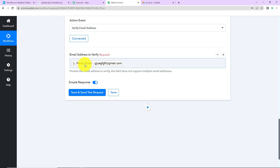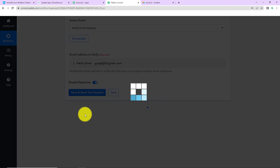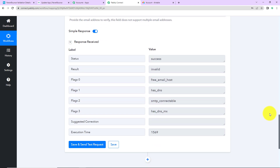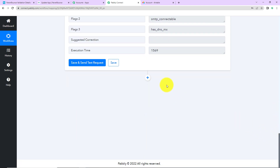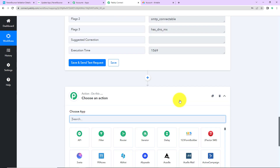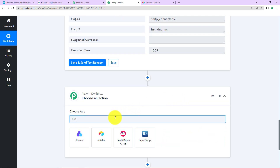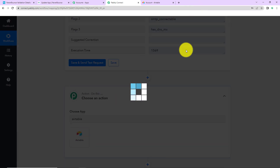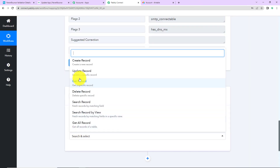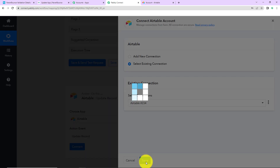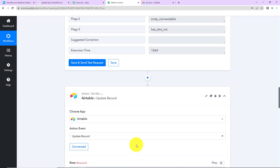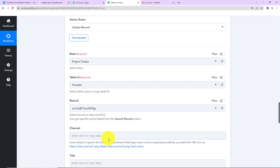Once we have mapped this, I'm going to click Save and Send Test Request. Here we have received the information, and the result says this email address is invalid. Now I want to update my Airtable account with this status, so I'm going to click the plus icon to add another action step and search for Airtable. The action event here would be 'Update Record.' I'll click Connect and go with the existing connection.